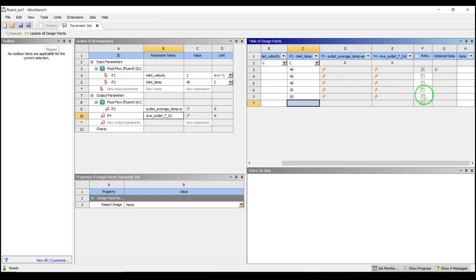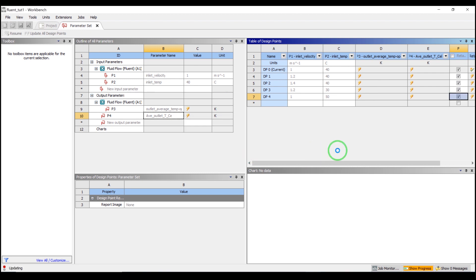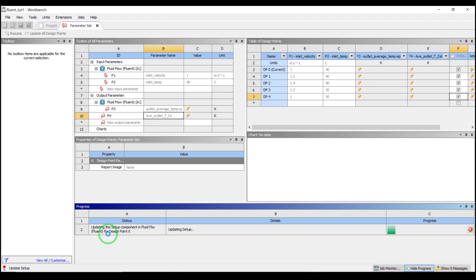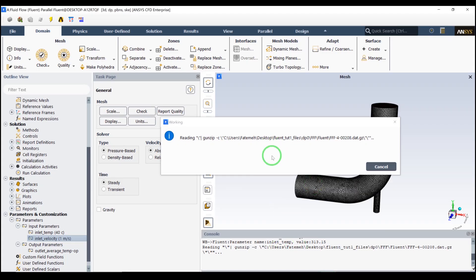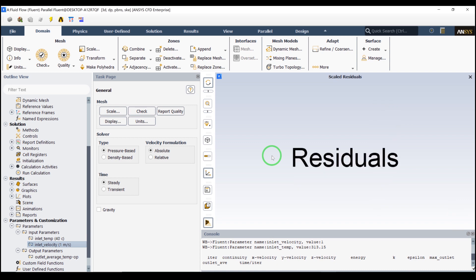If we check the 'Retain All Solving Data' option, it will keep all solving data and behave like individual cases for Fluent. If we don't check it, it will only store the output numbers and not save the data files — useful when you have a large number of files or large file sizes. I will check a couple of these to show you how they work, then click 'Update All Design Points'. We can see the progress — it says 'Updating the setup components for design point zero'. It will update and run simulations one by one.